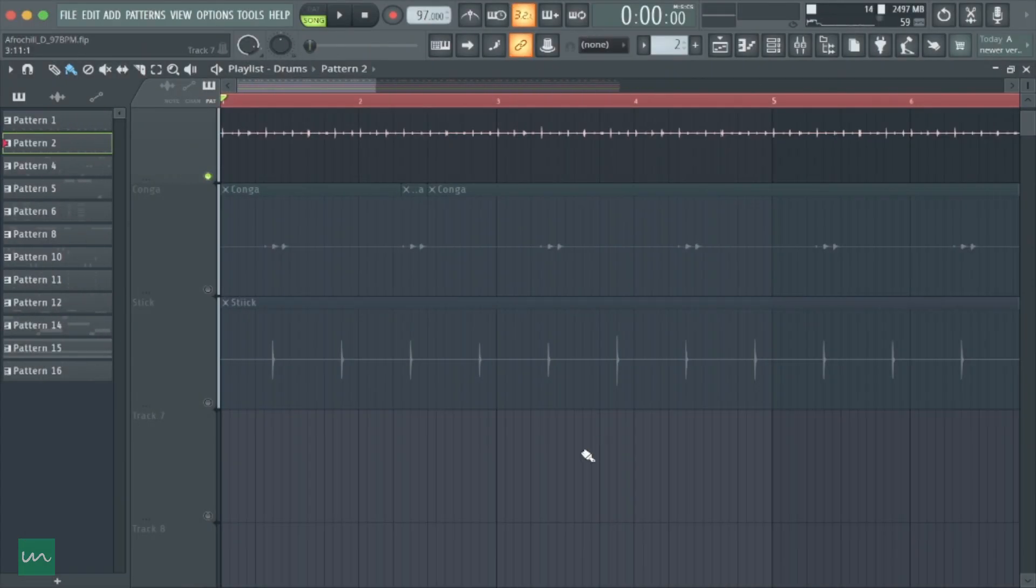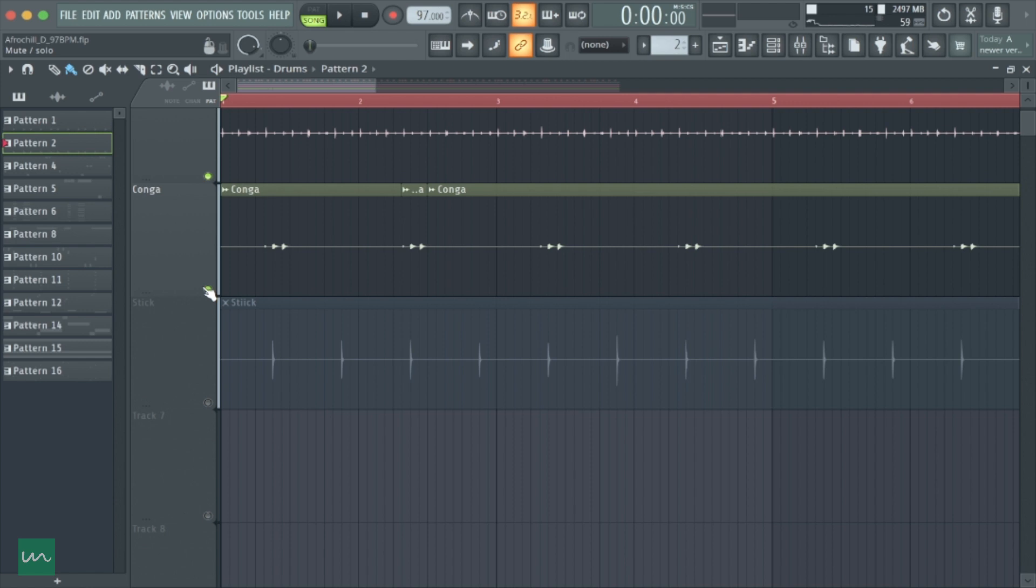Next up, I added this conga, and it just played at some particular point in the beat.